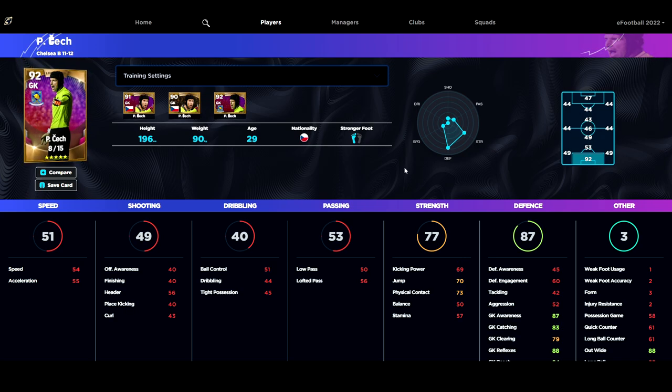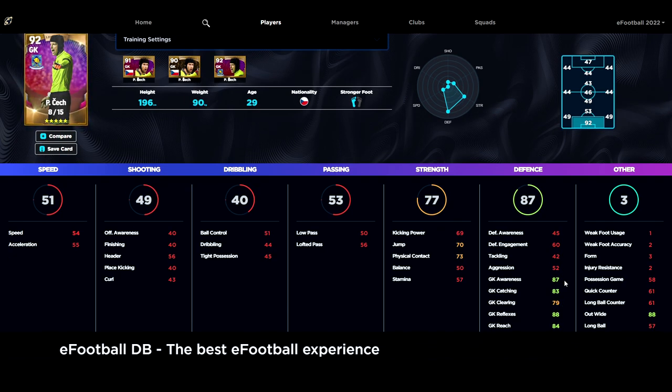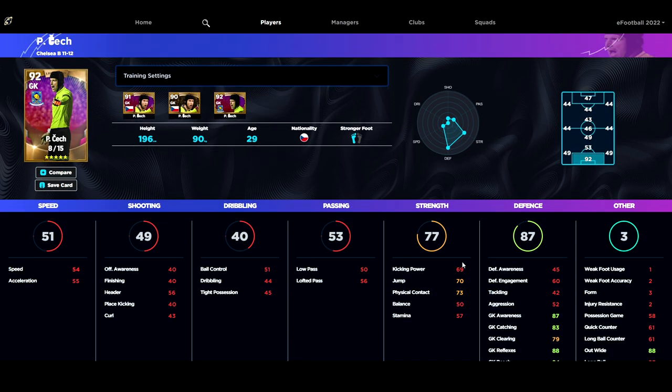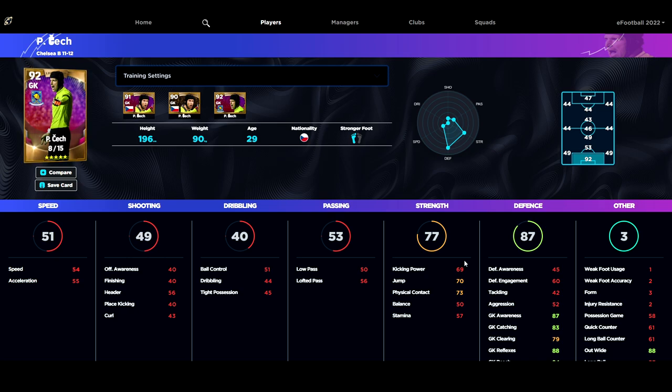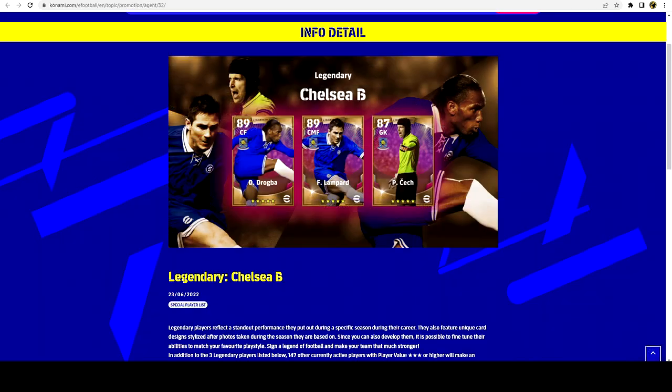Last but not least we have Petr Čech in goal, who has fairly decent stats. Reflexes and goalkeeper awareness are fairly high. There are a lot of players that can compete with these legends. Drogba would be nice to get, personally for me I've never had him, but there are a lot of alternatives out there.